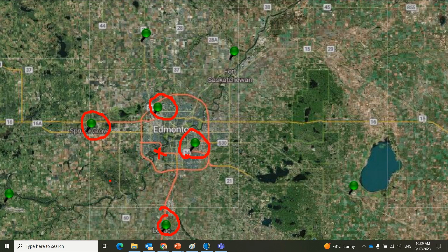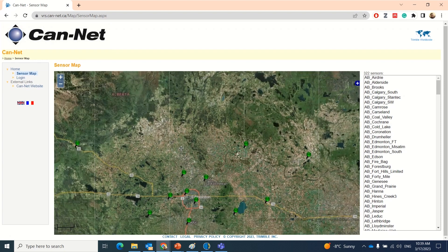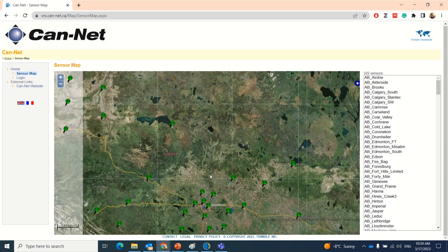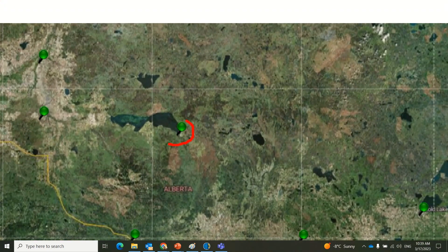In another scenario, if you are working a little bit to the north and you are only near one base station, the VRS mode will not work. In that scenario, only the SS mode, or Single Station mode, will be working fine.